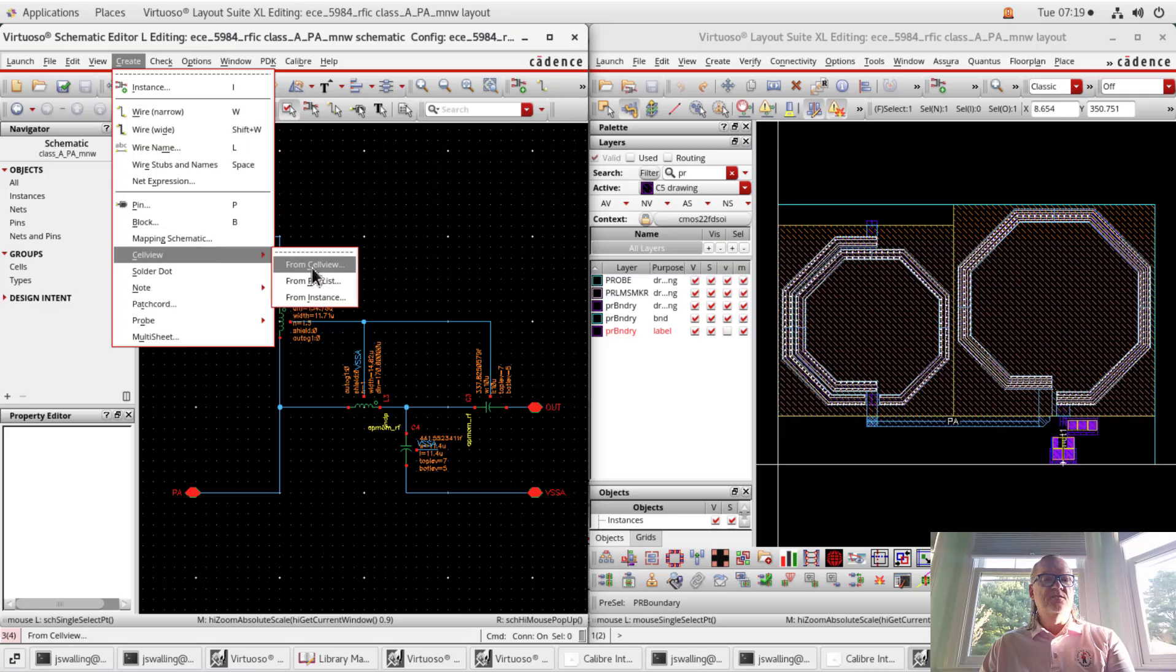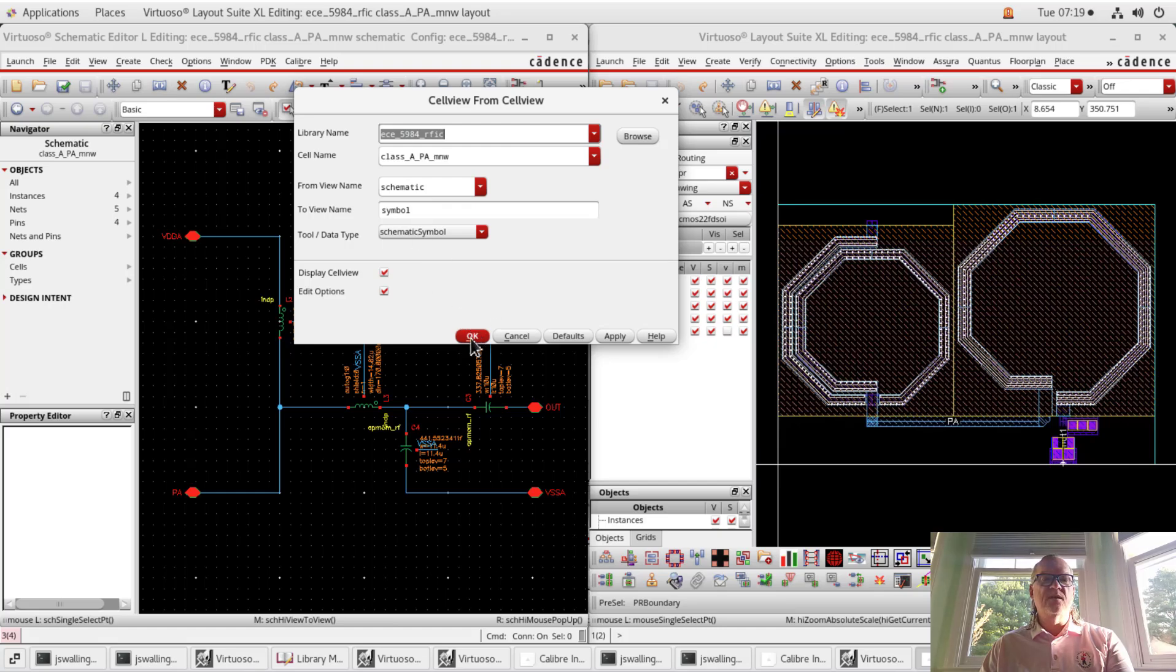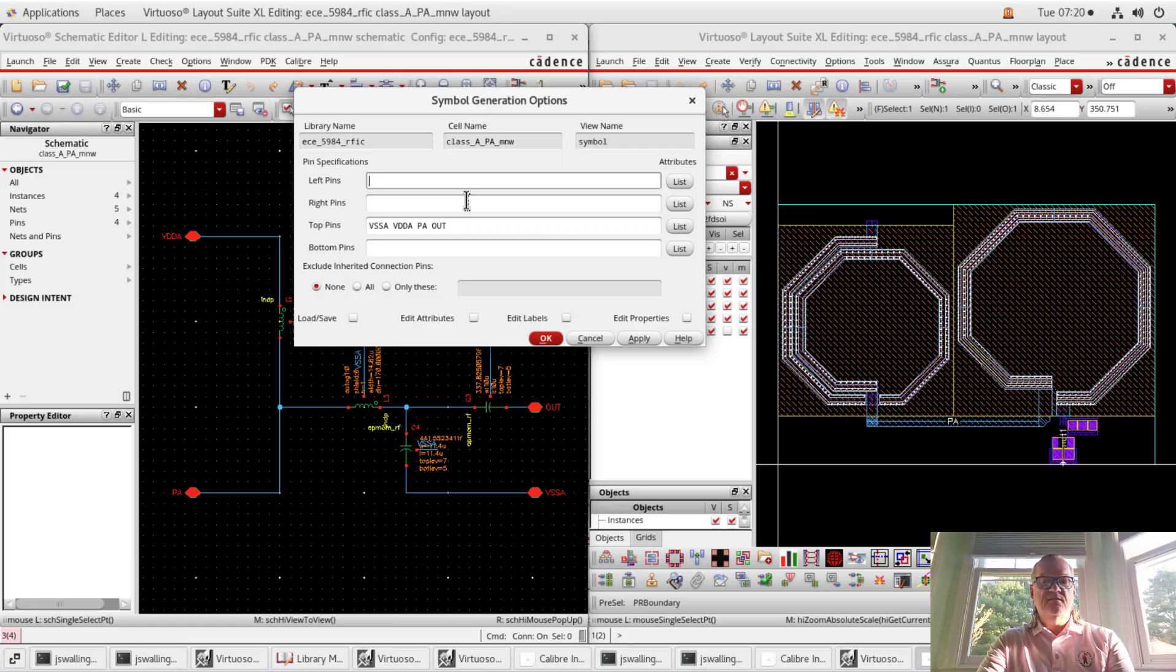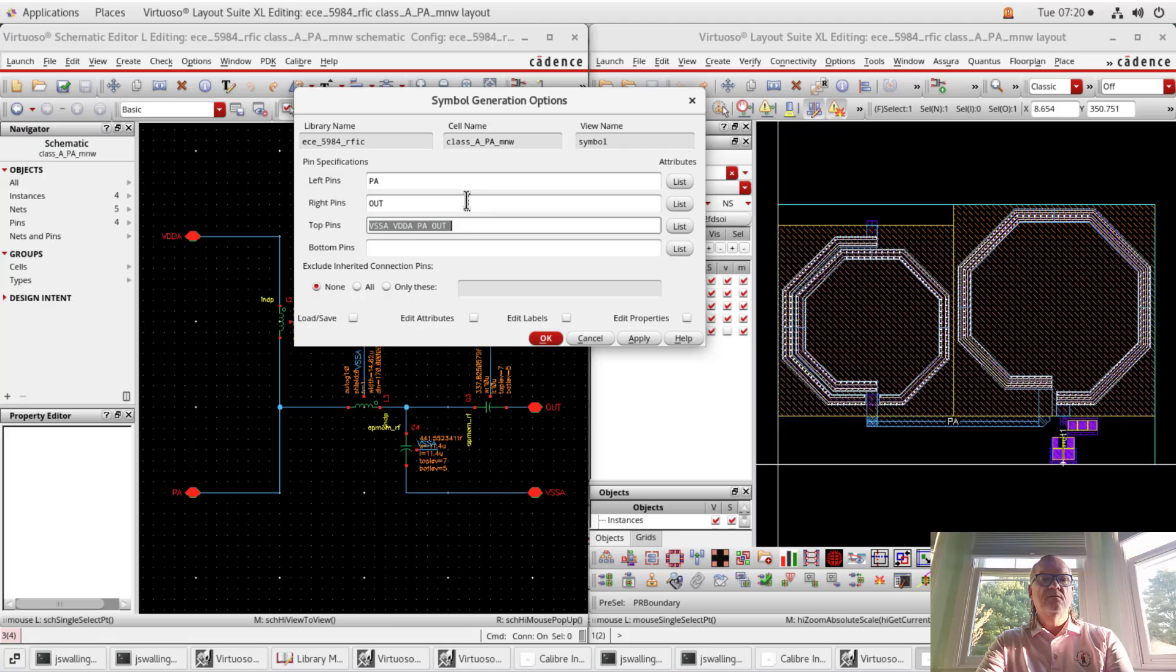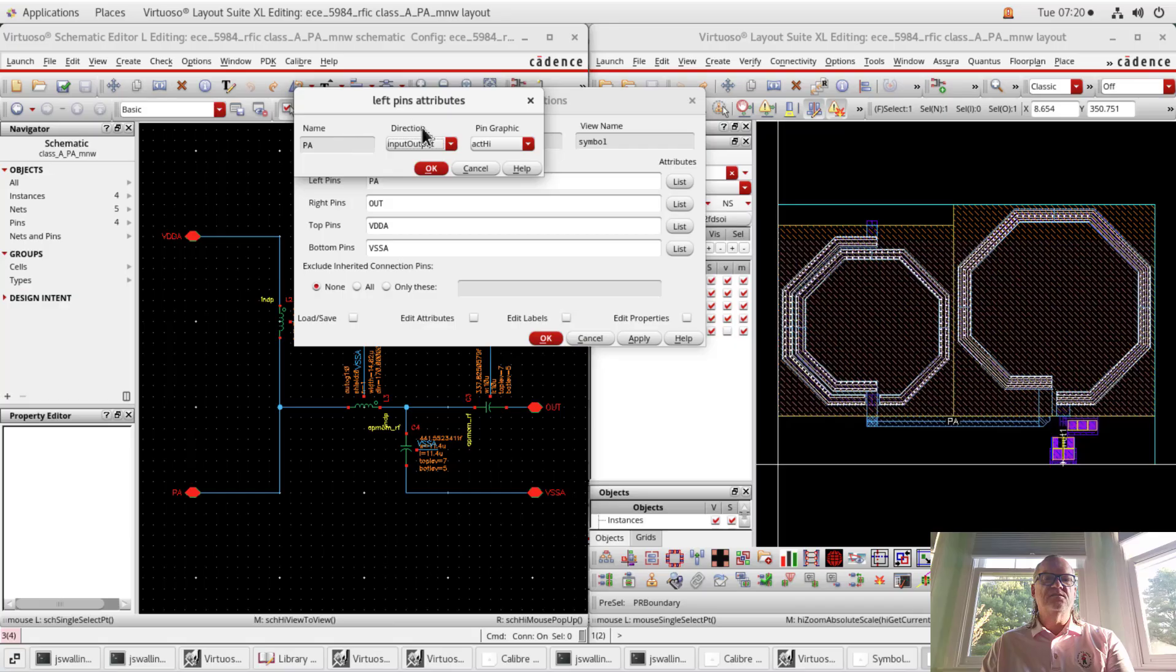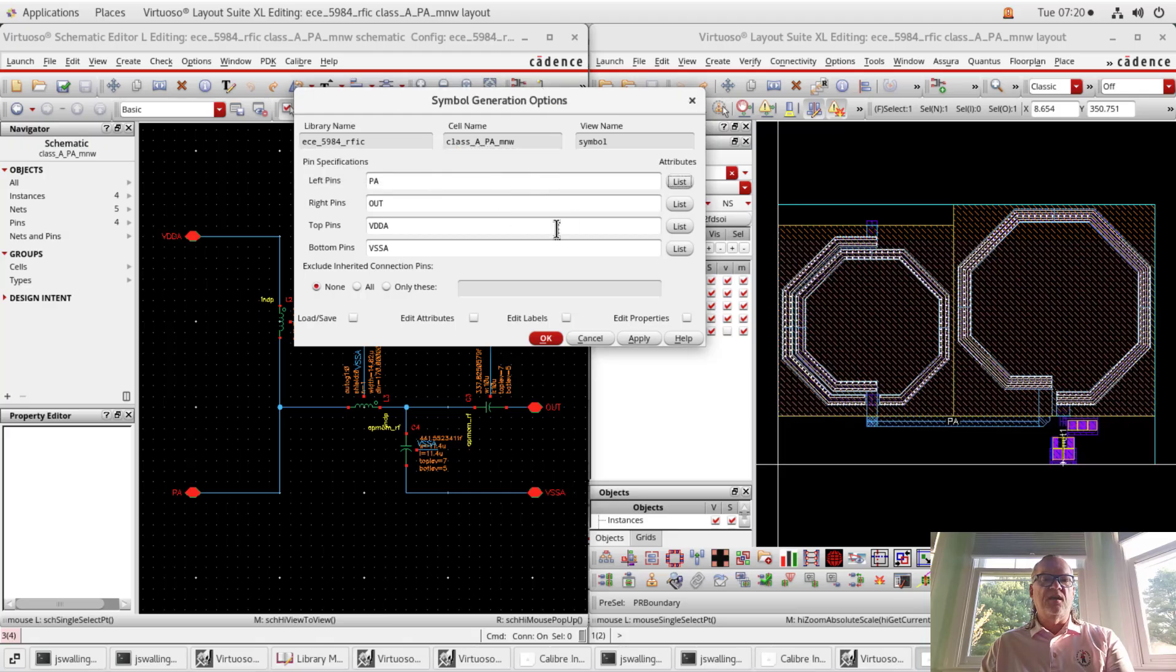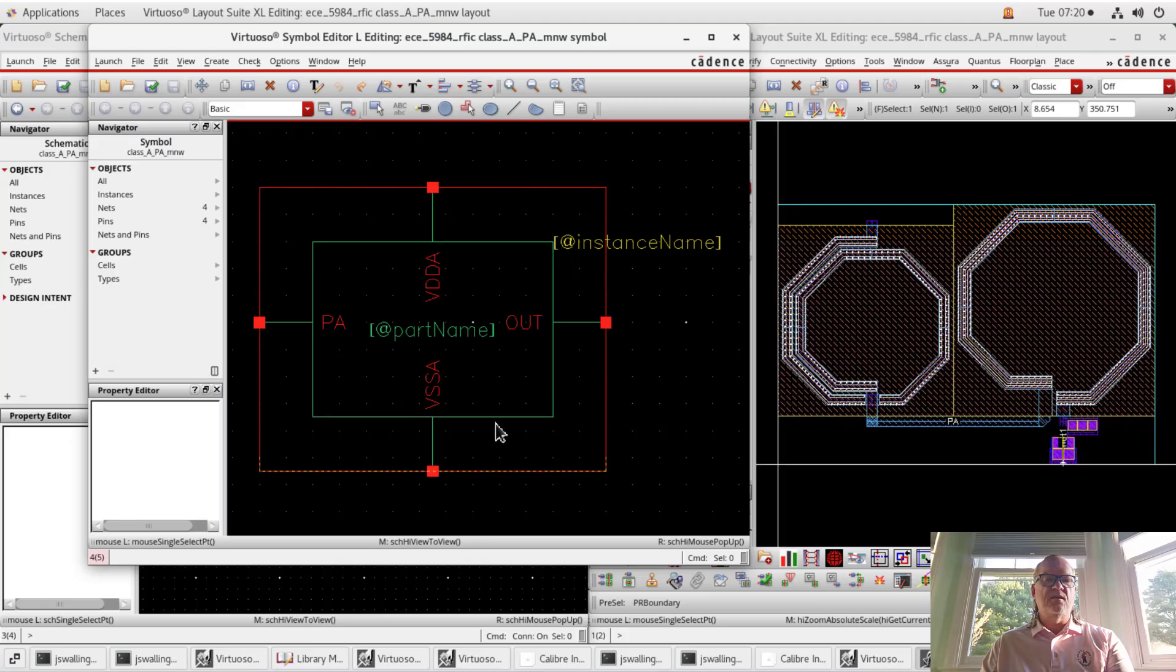The last thing we need for our hierarchy is to create a cell view. So I'm going to go to create cell view from cell view. We're going to go and create a symbol. This should pretty much pop up and we're just going to use the default. And then I like to put my supply pins on the top and bottom and my input and output pins on the left and right. I just typed everything in because this is a relatively short list, but you can also list things out and pop them in that way.